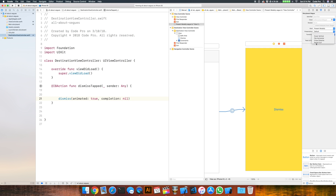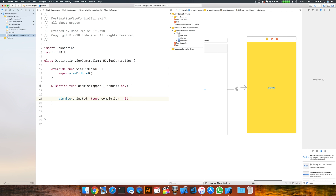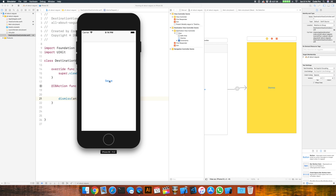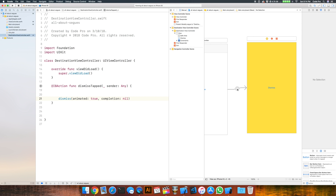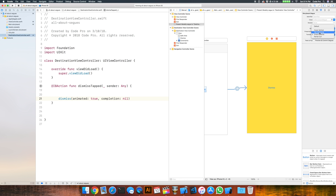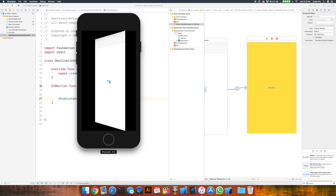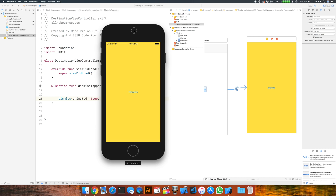Let's try cross dissolve — that's an interesting animation. Run that now and compare it with the default. You can see how it fades in and out — a totally different modal animation. Let's try flip horizontal as well. Hit our segue button and see how it kind of flips over, back and forth. So there are a few different options to play around with for different animation styles.